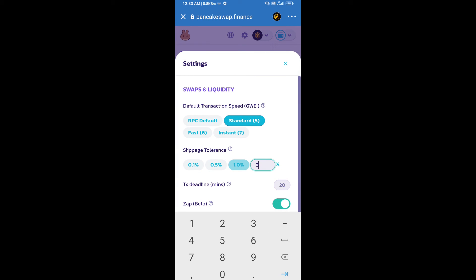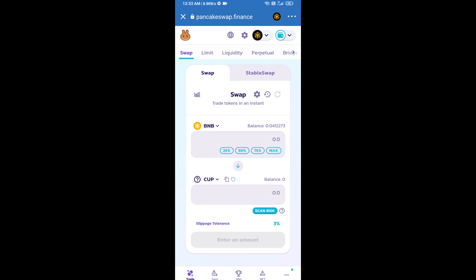And set three percent slippage. Click on cut icon. Here we will enter number of tokens.